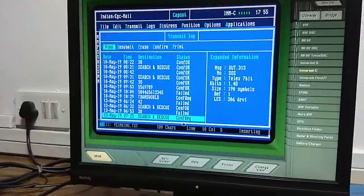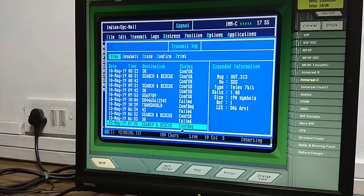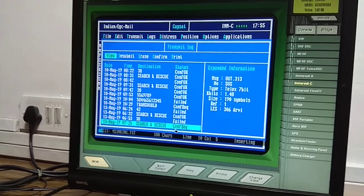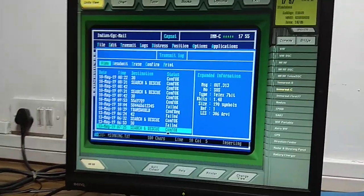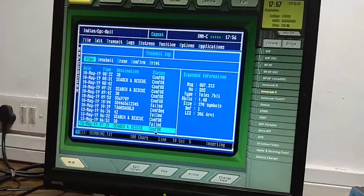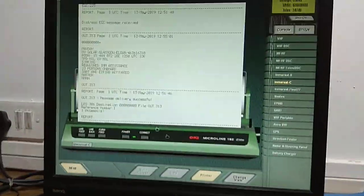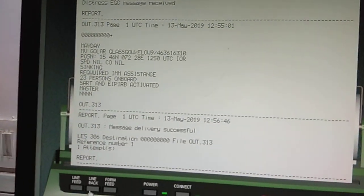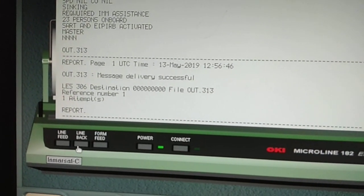After sending, you will receive 'Confirm Request' which will change to 'Confirm OK', meaning the message has been delivered. We have received 'Confirm OK' — the distress to individual CRS is complete. Check the printer: the message sent and the acknowledgement received both show 'message delivered successfully'.